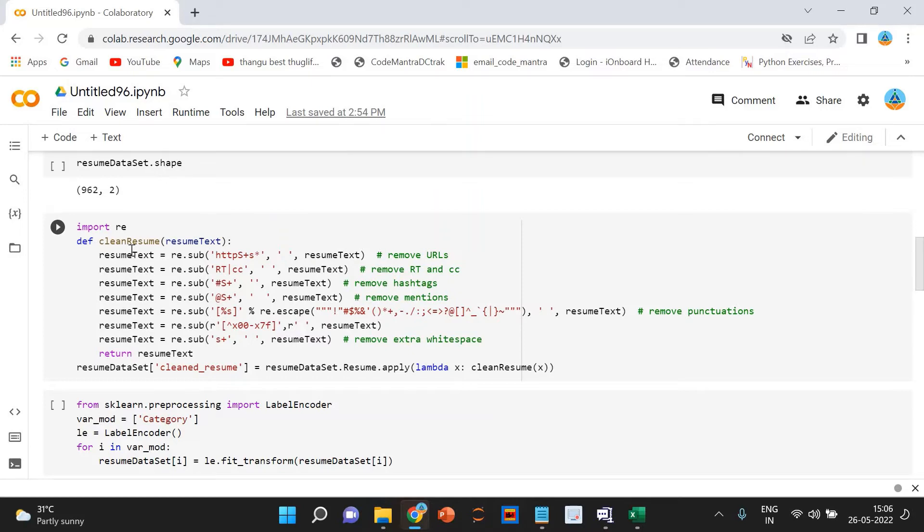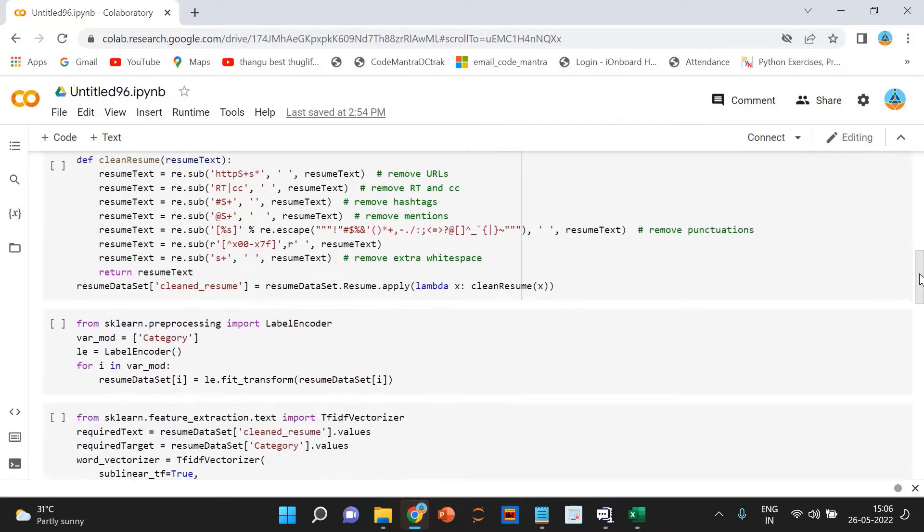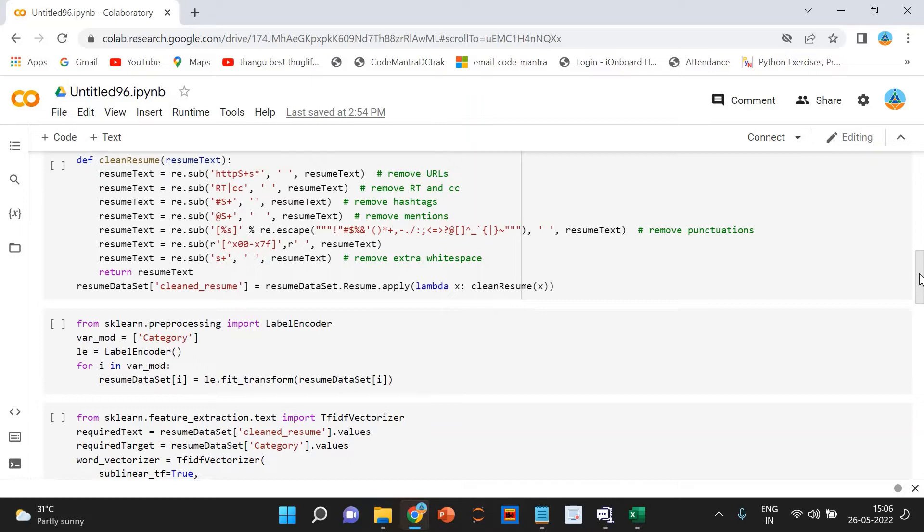Next, we are using the label encoding. We will encode the category column using label encoding. Even though the category column is nominal data, we are using label encoding because the category column is our target column. By performing label encoding, each category will become a class and we will be building a multi-class classification model. That's what we are doing.